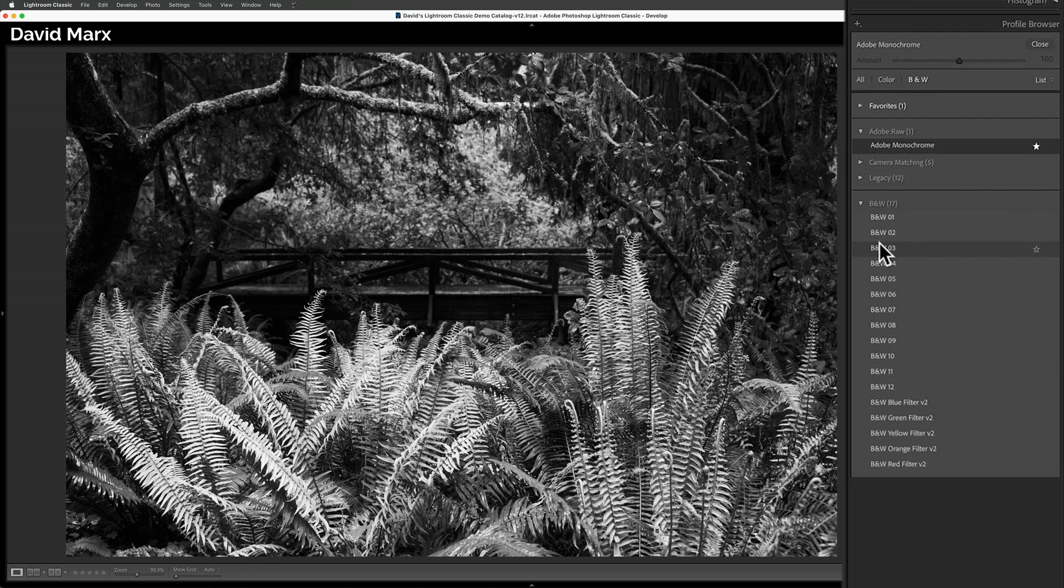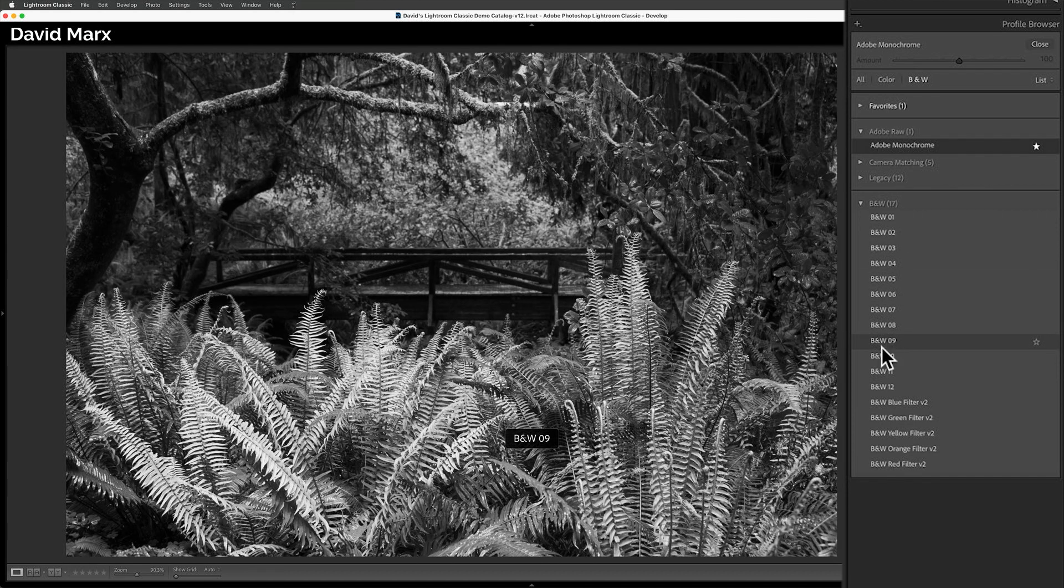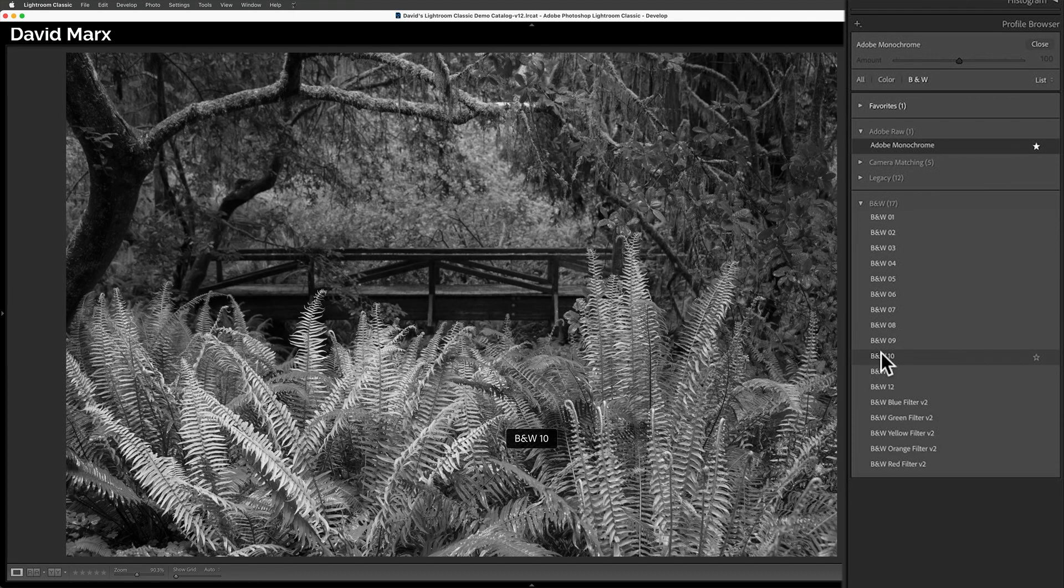Some of these profiles, like number 3, make the shadowy parts of the image much darker. Others, like number 10, really reduce the contrast and move all of the tones toward middle gray. There are no rights or wrongs here.